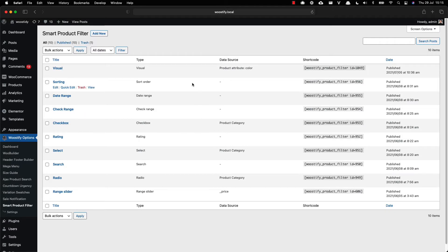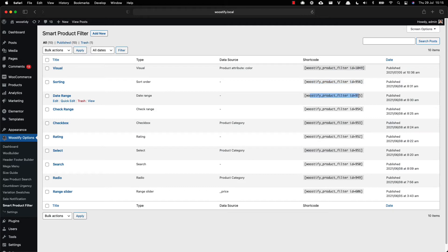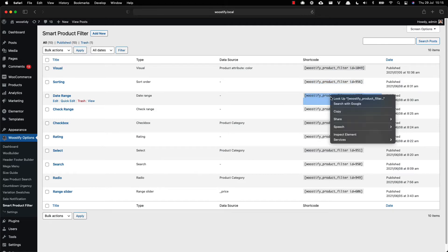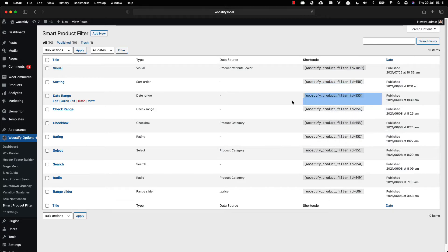Here are the product filters I have created. As you can see, each filter has its own shortcode. However, in this video I will use the global shortcode to take all filters.